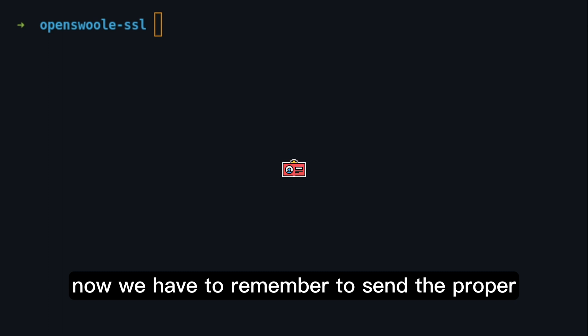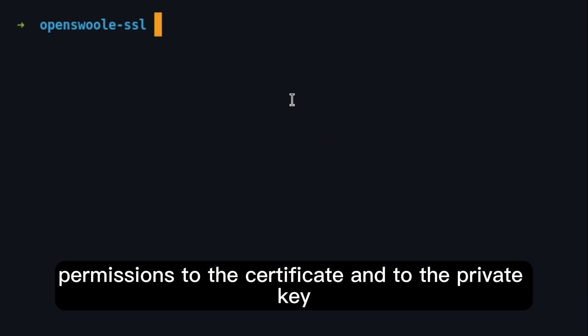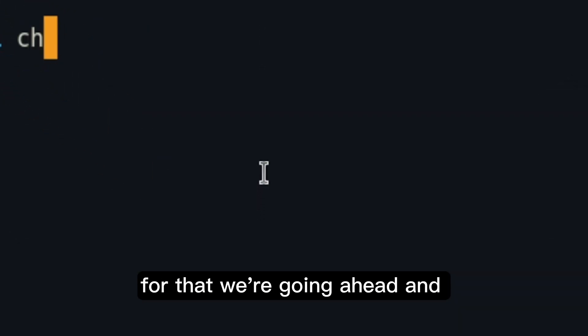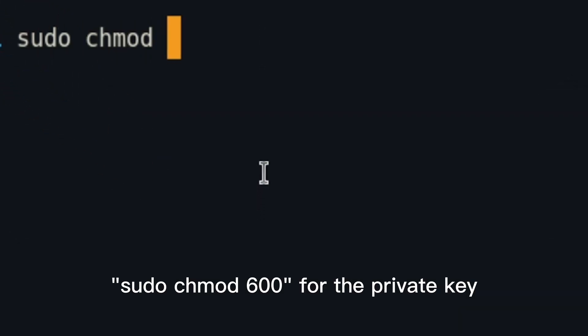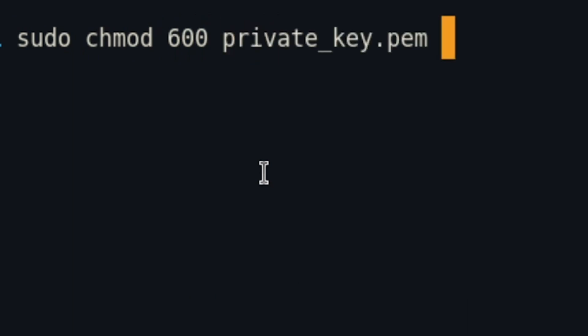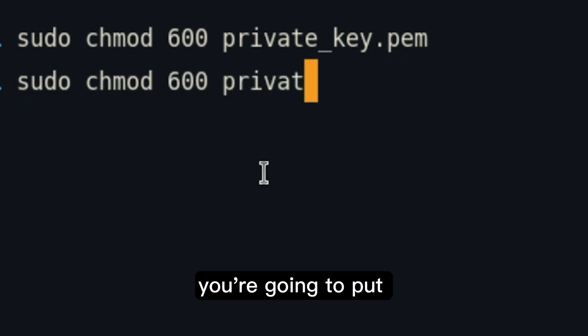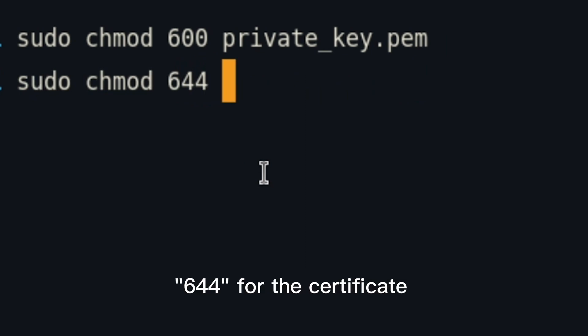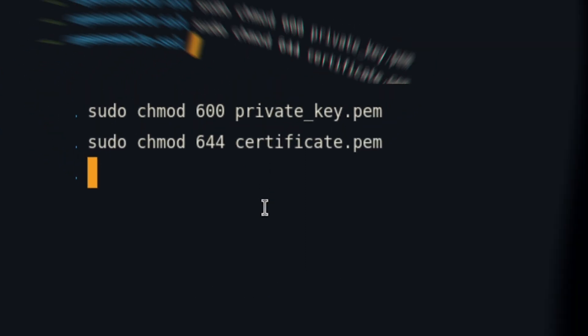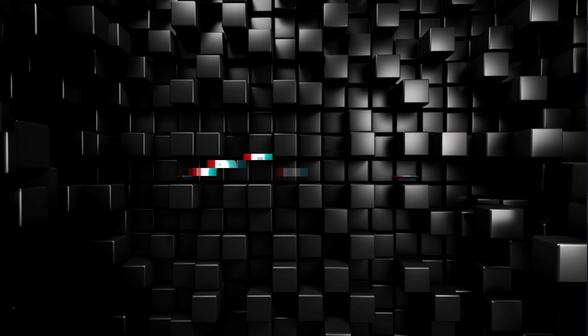Now, we have to remember to set the proper permissions to the certificate and to the private key. And for that, we are going to go ahead and load 600 for the private key. And we are going to put 644 for the certificate.